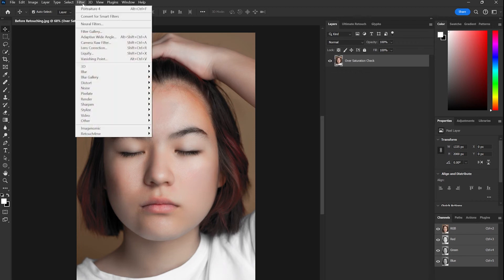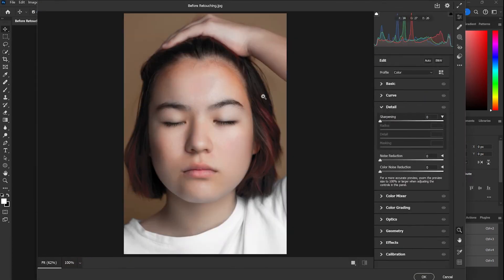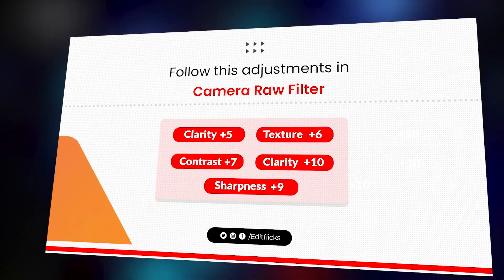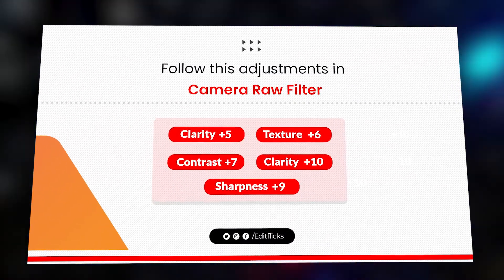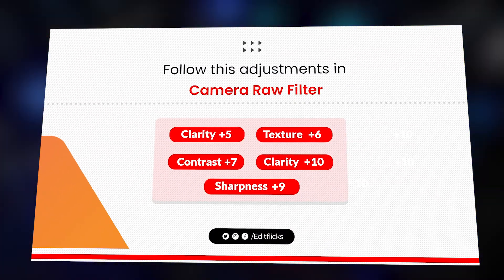Lastly, I used Camera Raw Filter to add details by increasing clarity, sharpness, noise reduction, and a few more adjustments for overall composition.